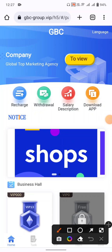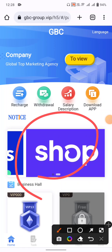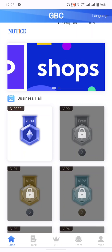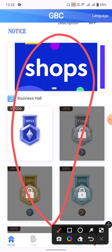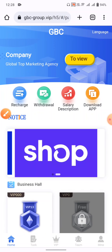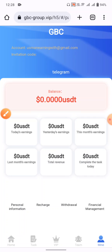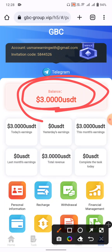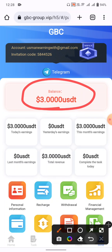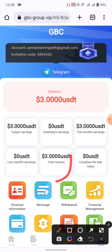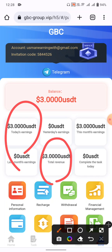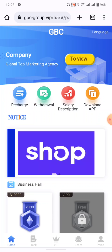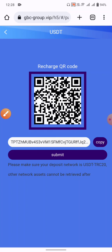After registration you can see the website portfolio main page. This is a shopping website where you can earn from shopping. Click on the mine button and you can see a balance of $3 USD added as a bonus to your wallet. To earn more, click the home button and then the recharge button.